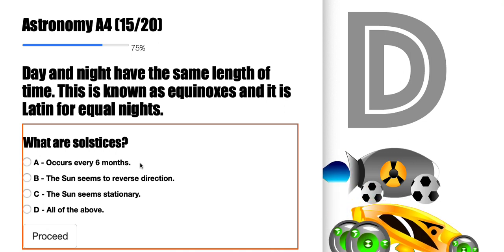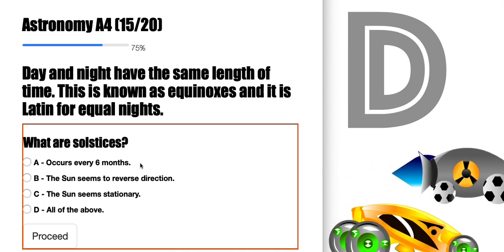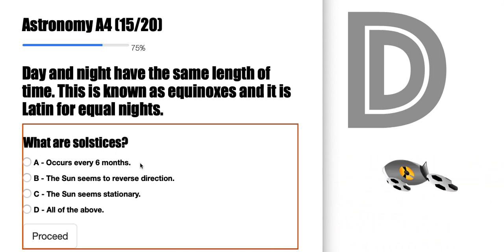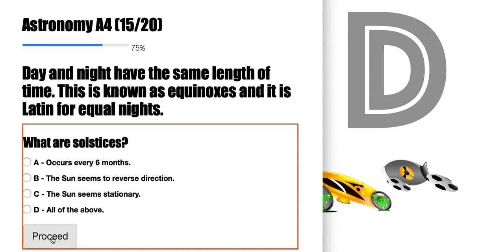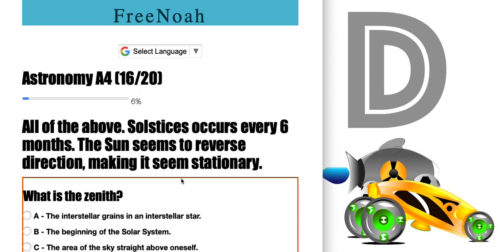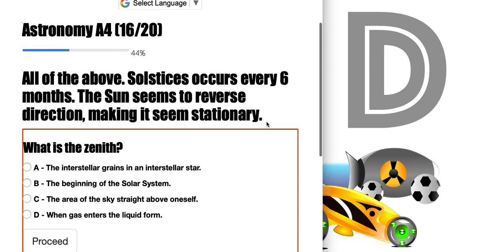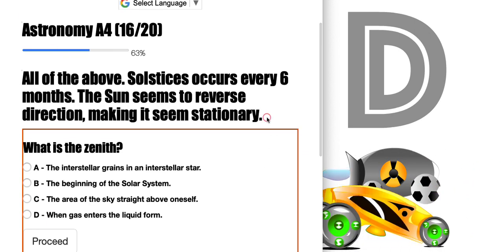Astronomy Assessment 4, question 15: what are solstices? The correct answer is D, all of the above.